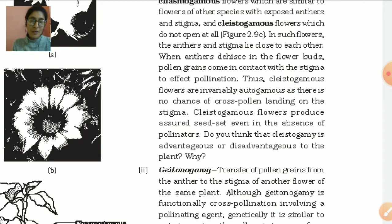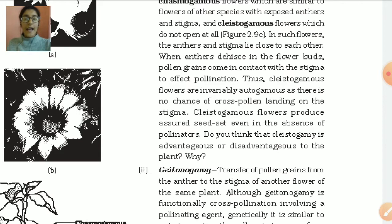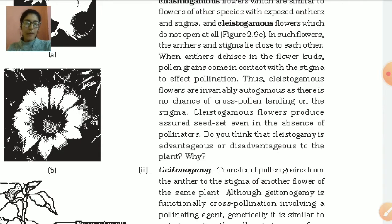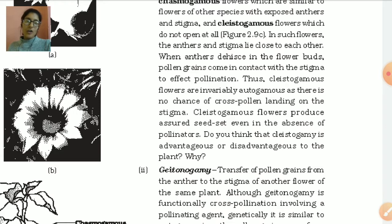With chasmogamous flowers, autogamy is more difficult because they are exposed — exposed anthers and exposed stigma mean that if wind or a bird comes, it can carry the anthers and transfer them to another plant. But if a flower is cleistogamous, the petals of the bud remain closed, so anther release happens inside, and pollination occurs within the same closed flower. In this case, cross-pollination — where pollen grains from one flower go to another flower — becomes difficult.